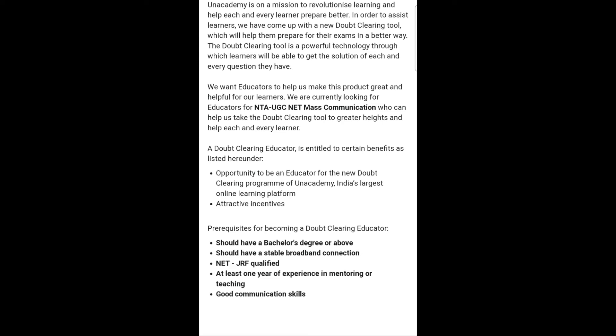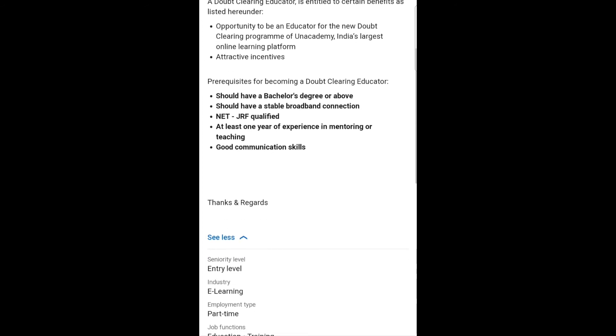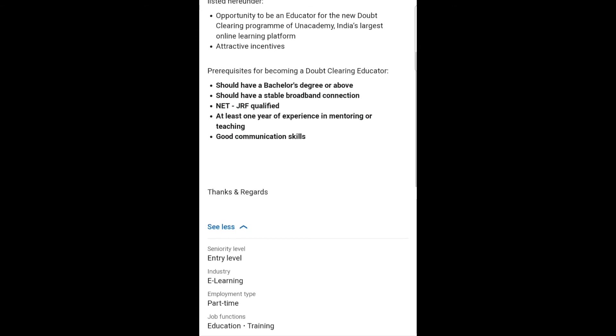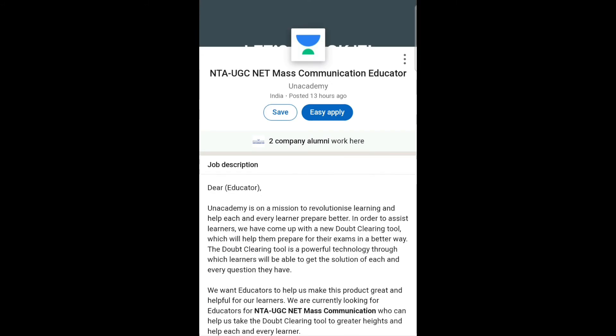You should have a bachelor's degree or above, a stable broadband connection, be NET JRF qualified, have at least one year of experience in mentoring or teaching, and good communication skills. The seniority level is entry level, industry is e-learning, employment type is part-time, and job function is education and training.